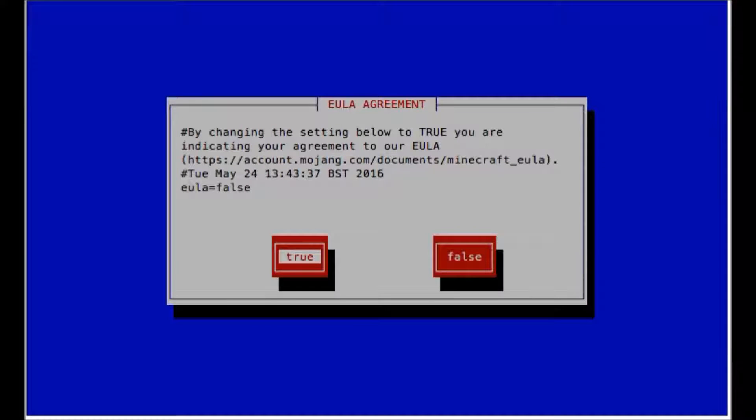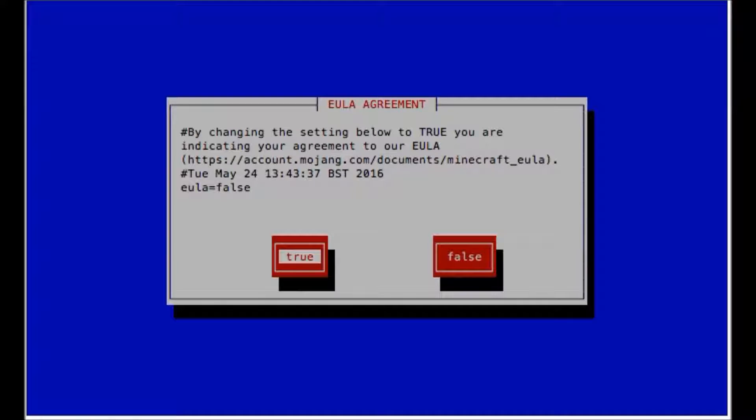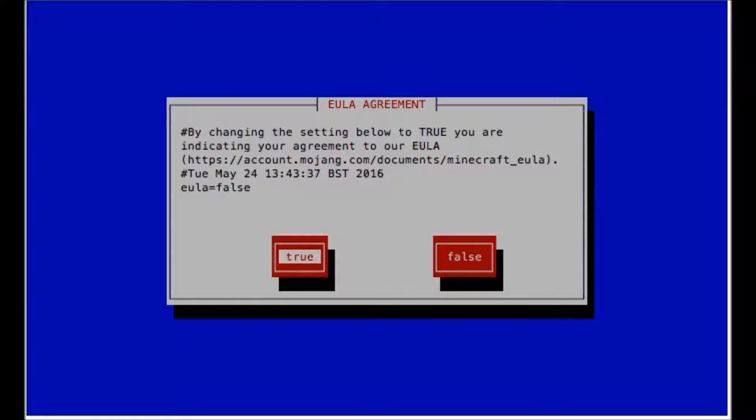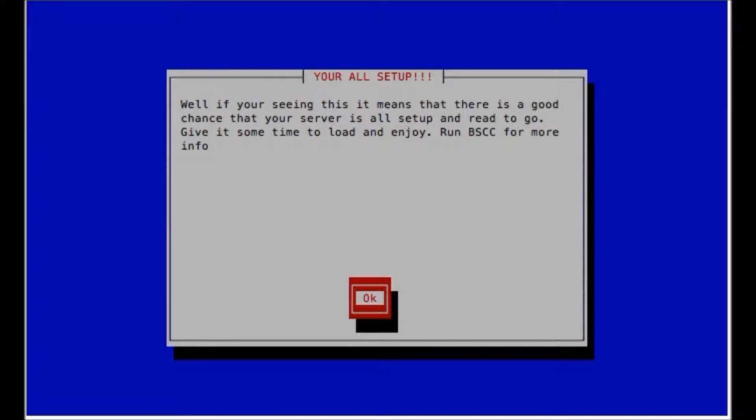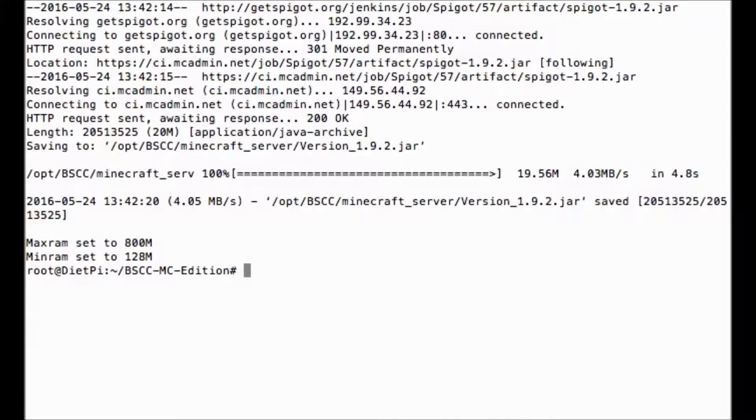As you can see, we now have a prompt EULA agreement. By changing the statement below to true, you are indicating you agree to the EULA. Visit this website to read the EULA. So of course, we want to hit true. So once you hit true, that's it. Now we run BSCC menu.